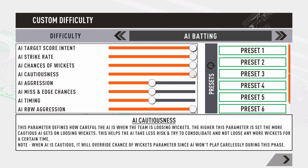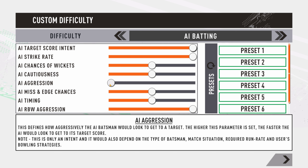Next up is AI aggression, which comes into effect when the AI is batting second and chasing a target. Push it to the right extreme and the AI will aggressively chase your target with a higher run rate, trying to get there as fast as possible. Push it to the left extreme and they'll still look to chase but won't be hunting the target down in fewer overs.